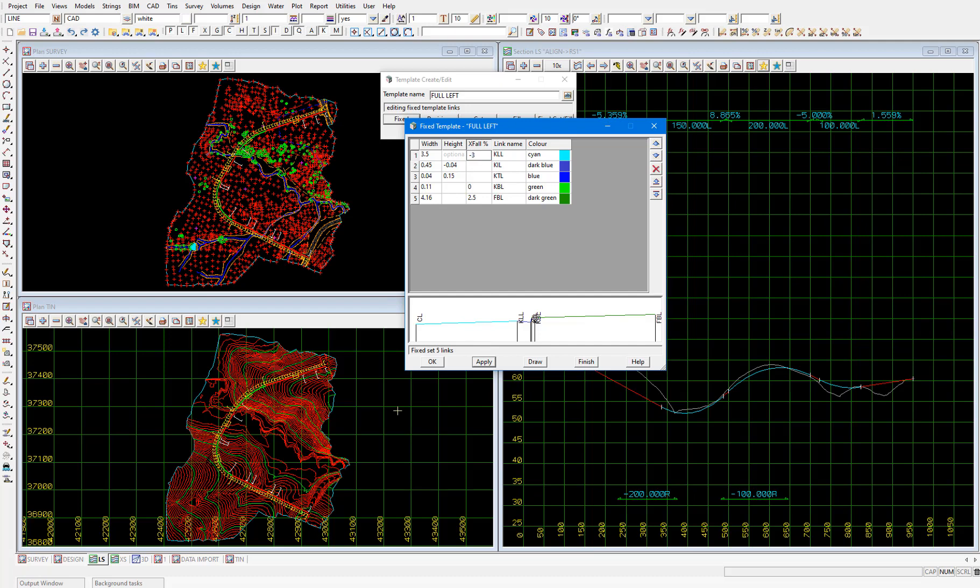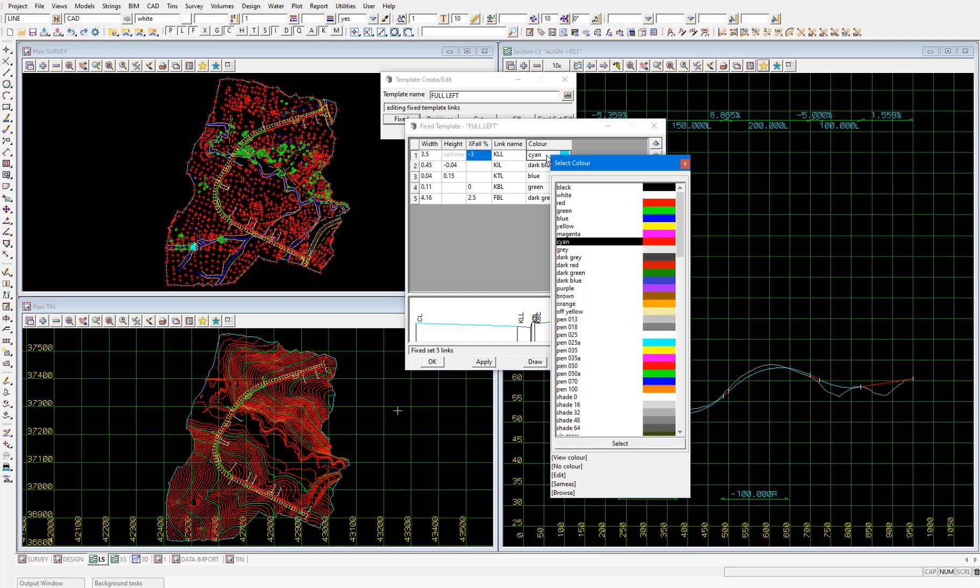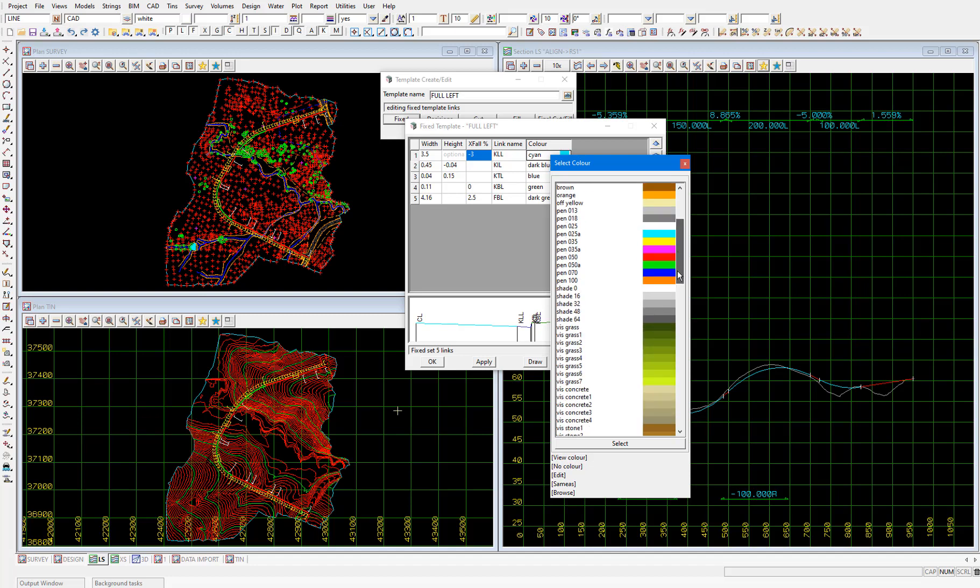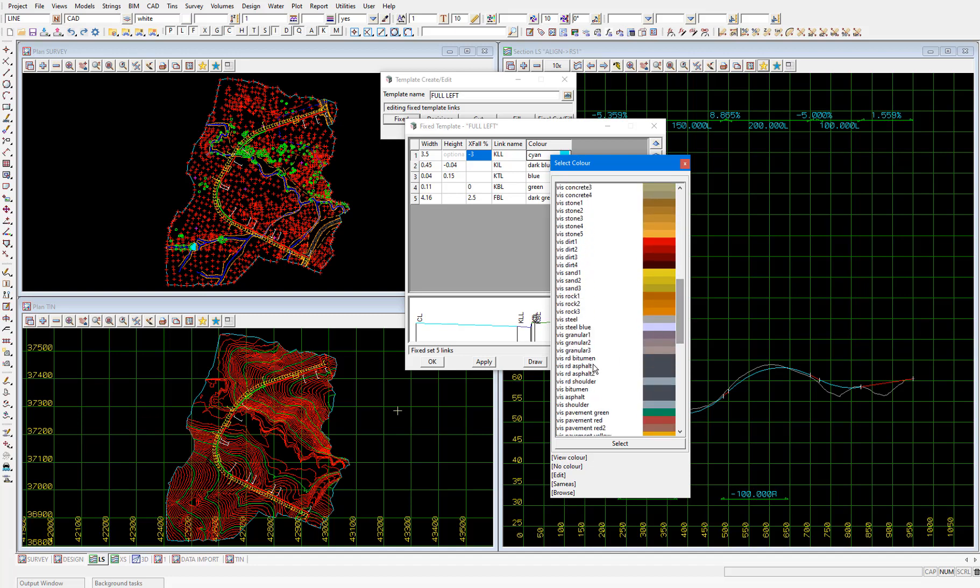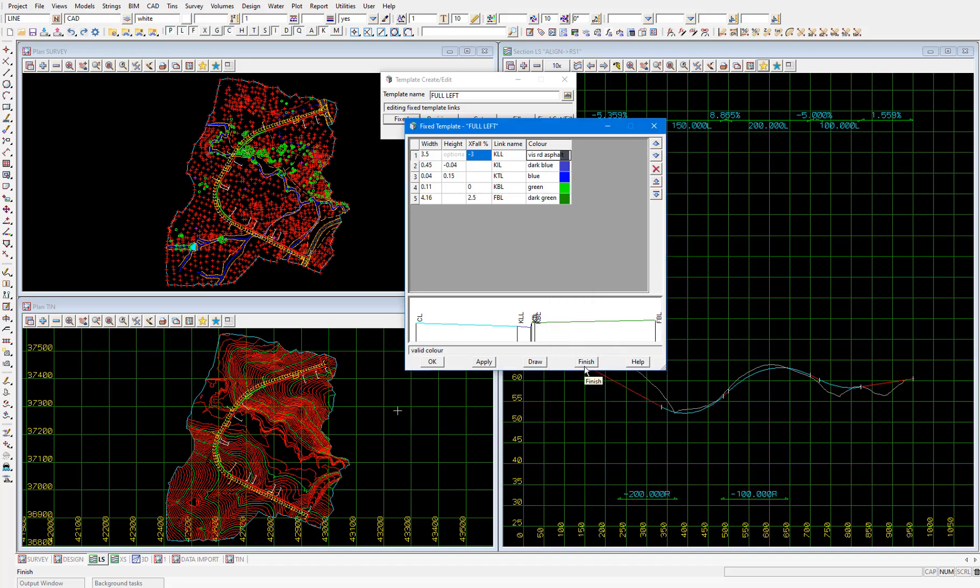Which is a pretty typical road cross fall value and select apply. Now I'm just going to update the colors of these links with something a little bit more realistic. So I'll change the color of the kll link to vis road asphalt. To do that I'll just right click on this color field and scroll down until I find vis road asphalt.